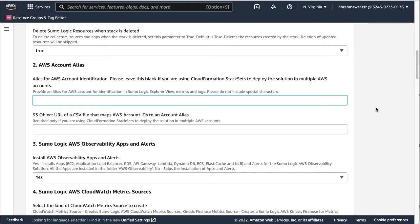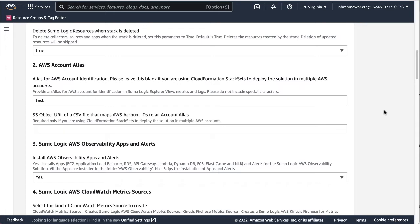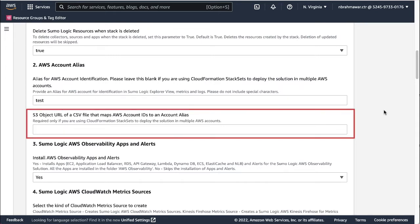However, do not use letters in uppercase and special characters in the alias. Next parameter in the section is to provide the S3 object URL of a CSV file that maps AWS account IDs to an account alias. However, the URL is required only if you are using CloudFormation stack sets to deploy the solution in multiple AWS accounts.